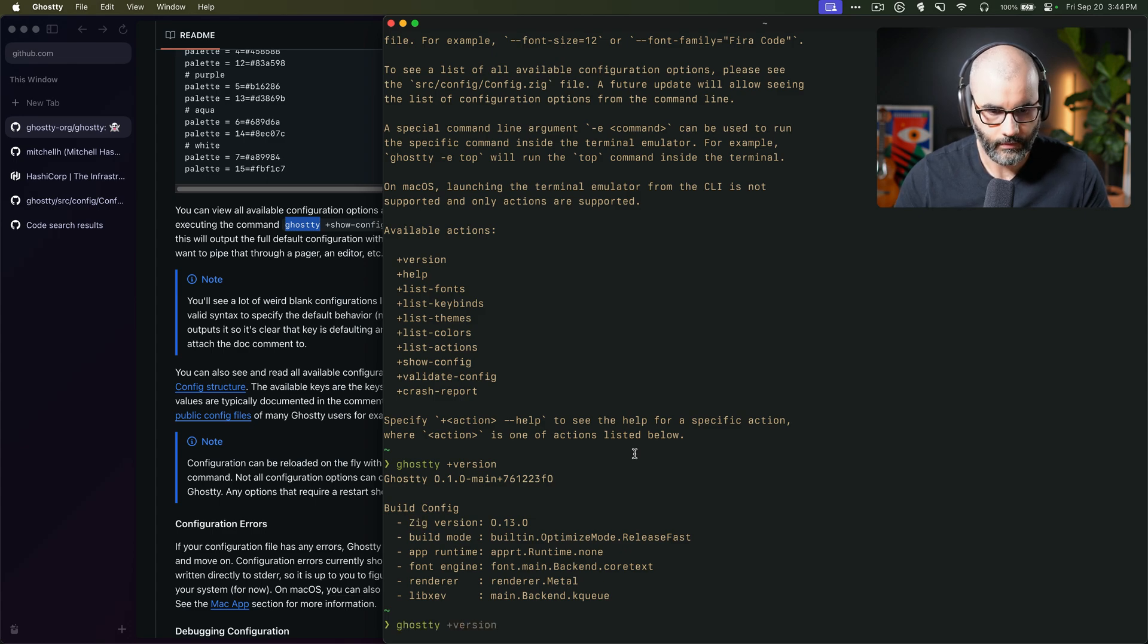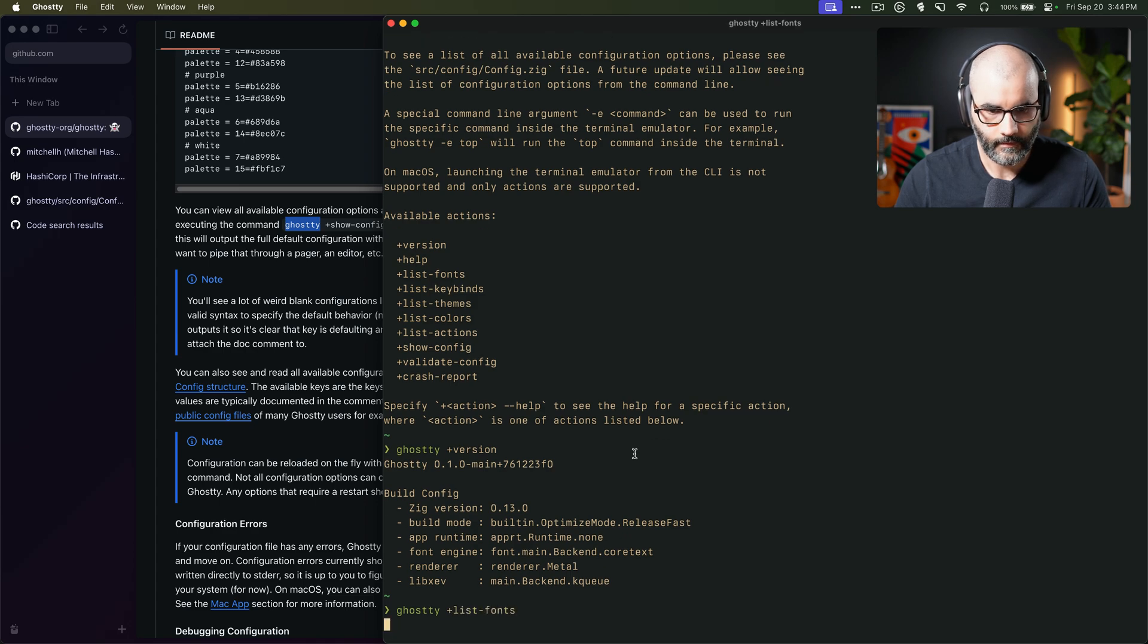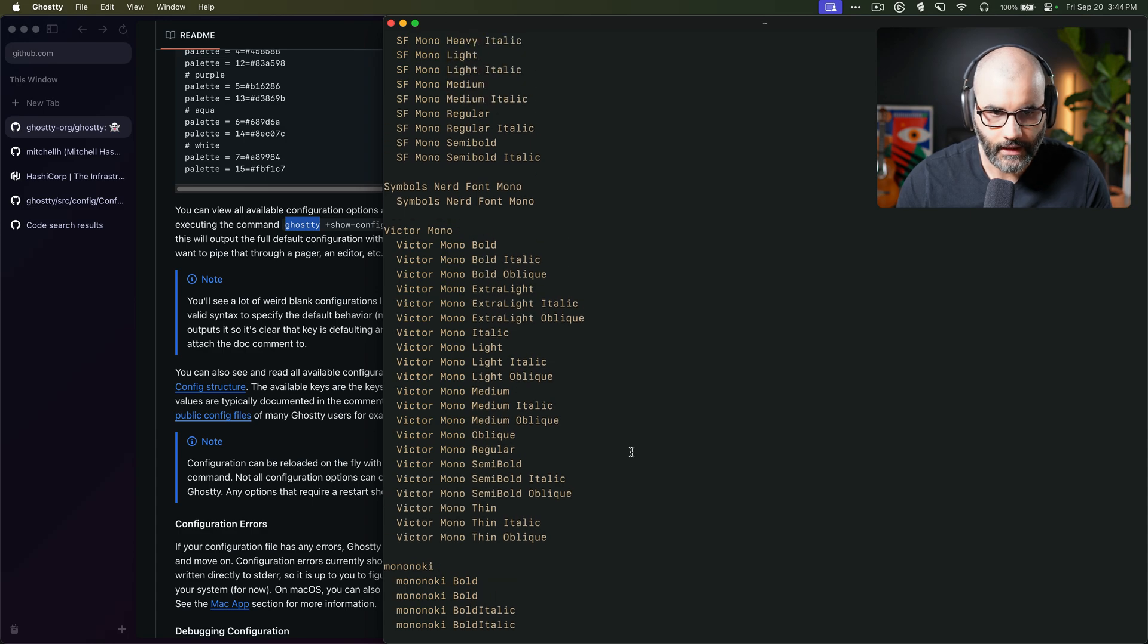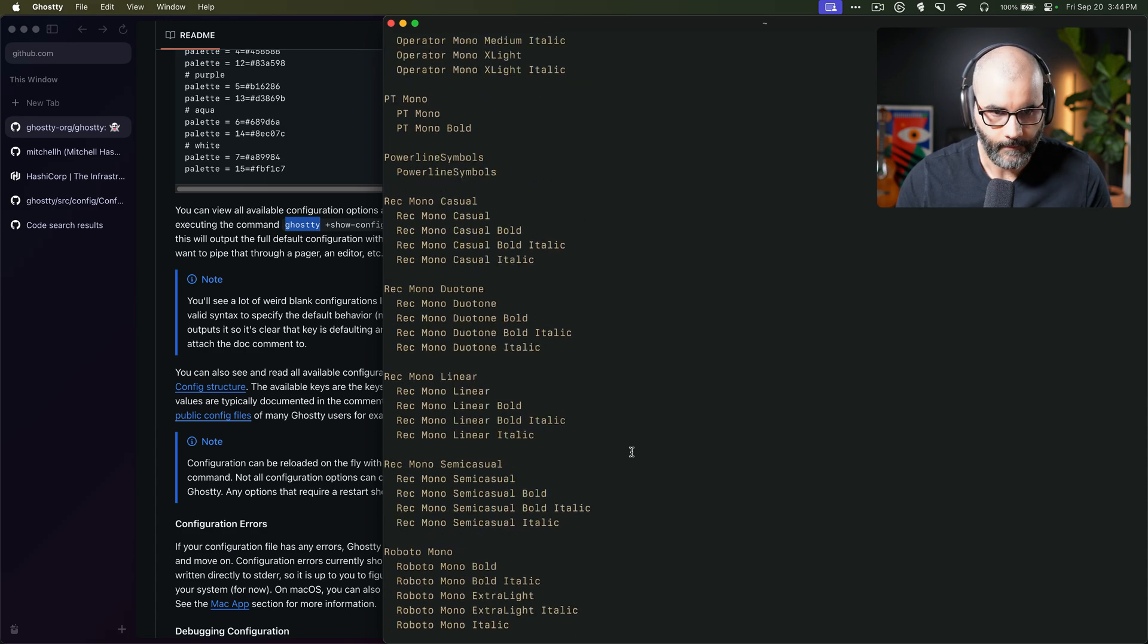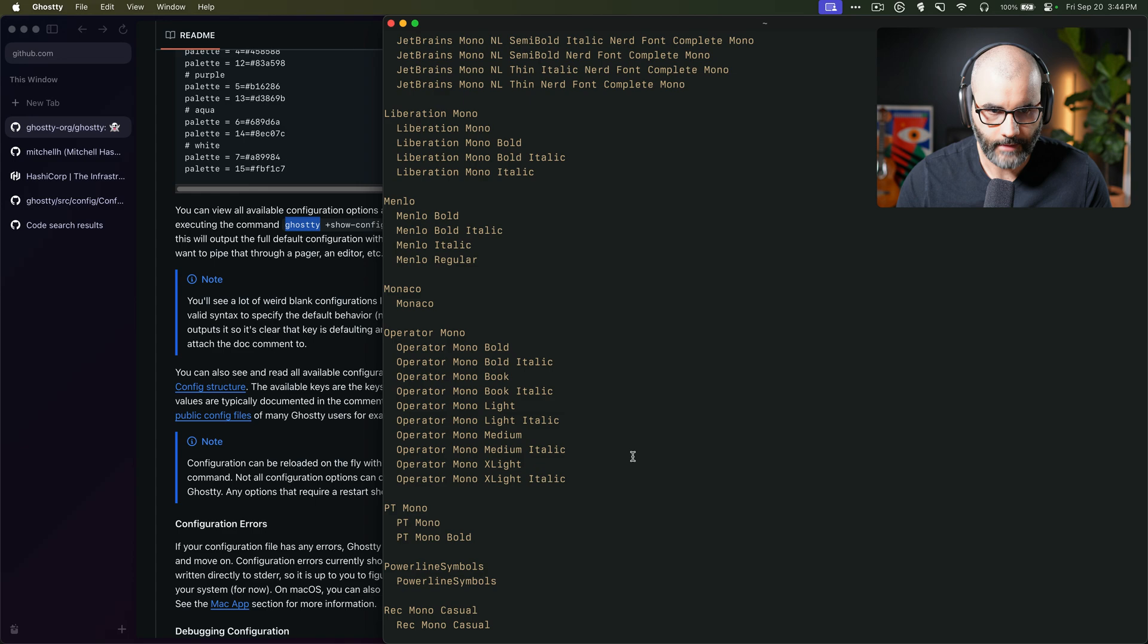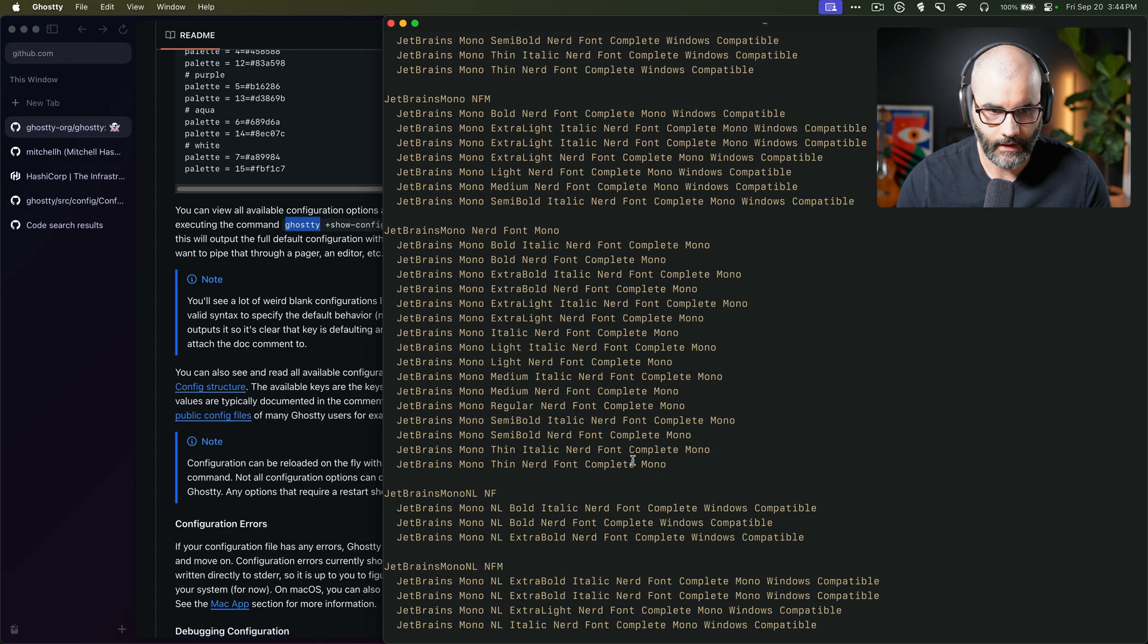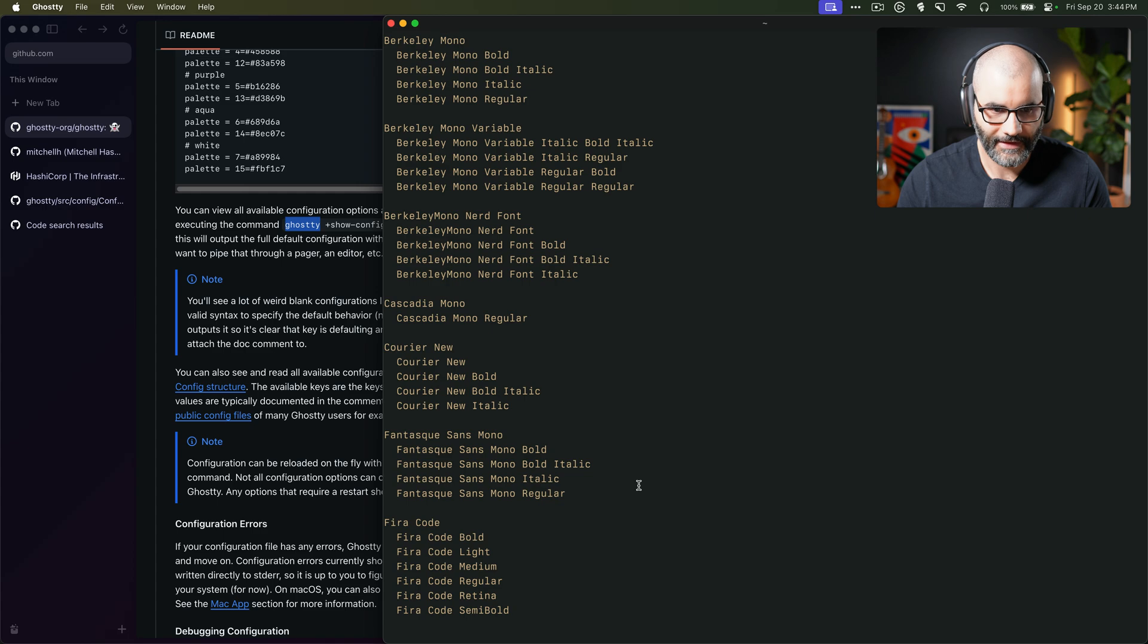Let's list fonts and see how that looks like. So ghosty plus list fonts. And here it shows you similar to kitty, actually, all the available fonts that you can use inside your terminal. So for example, in my case, I am using, I'm sure somebody will ask at some point, this one, Berkeley Mono.